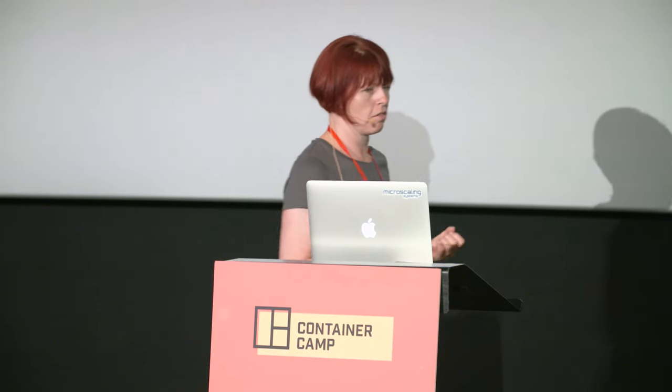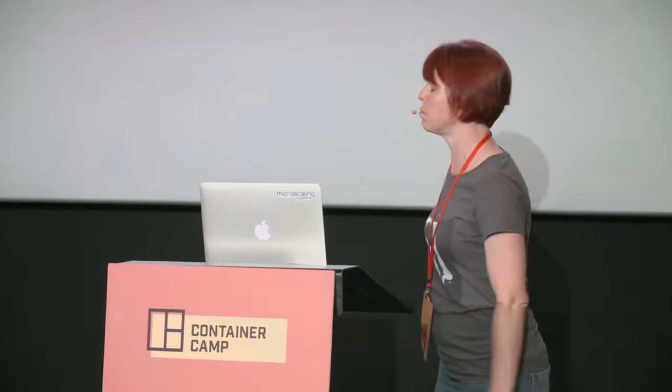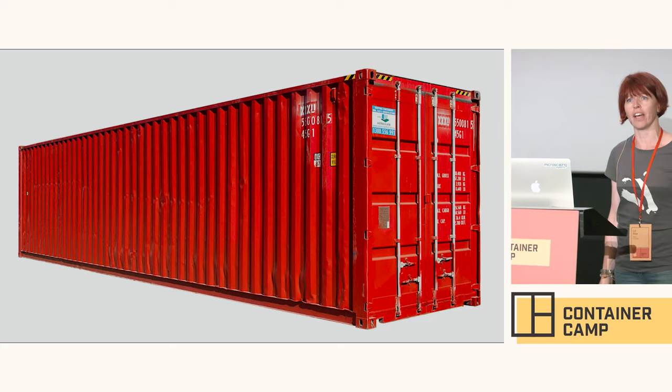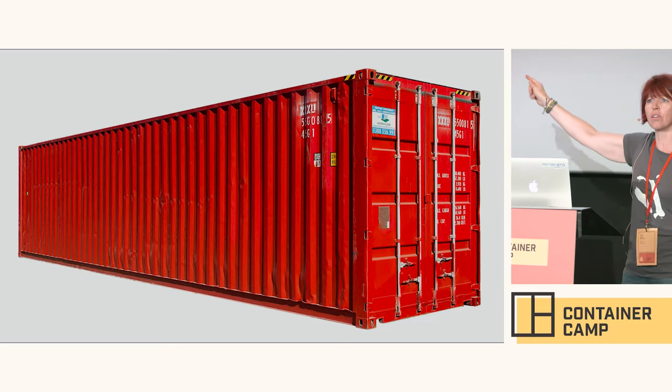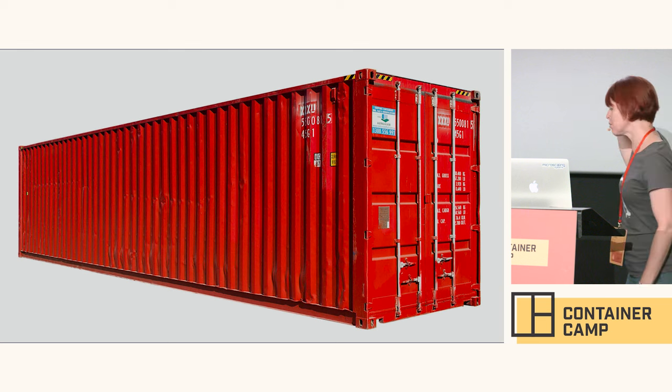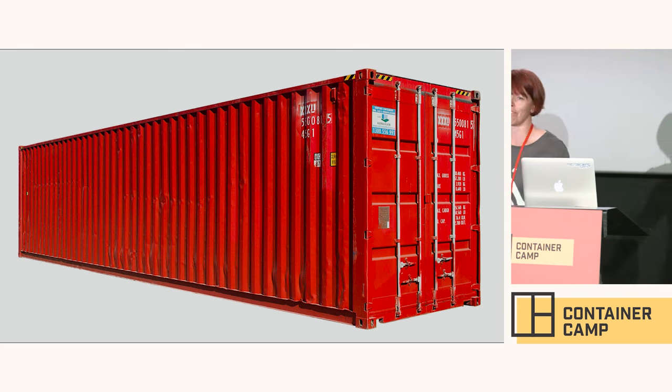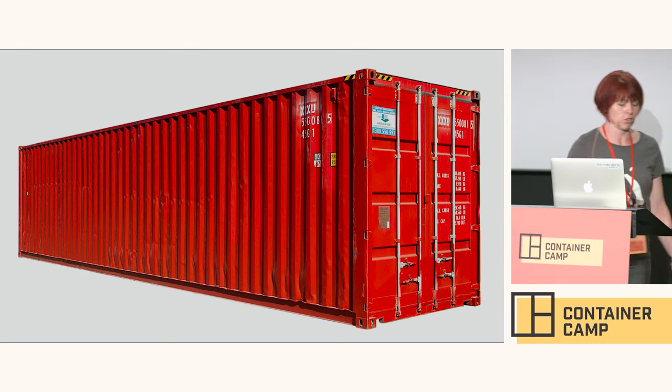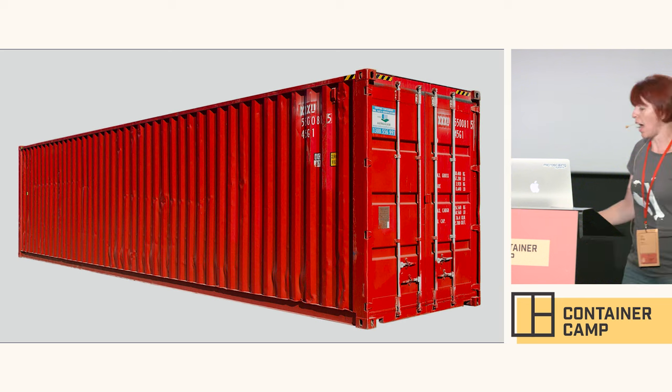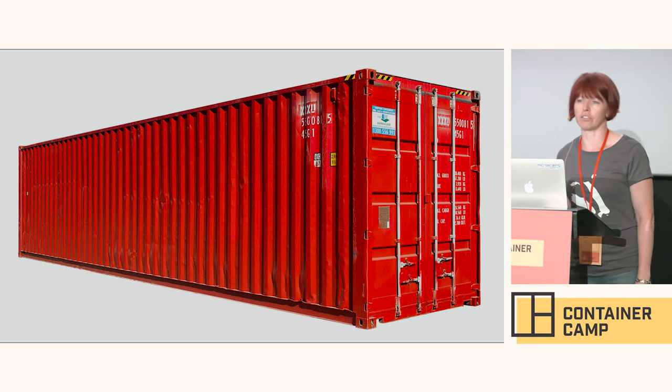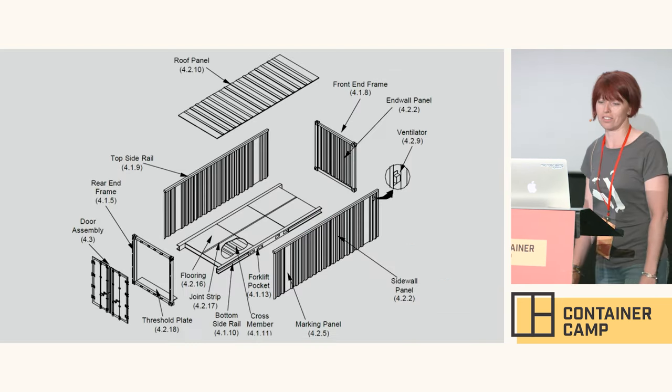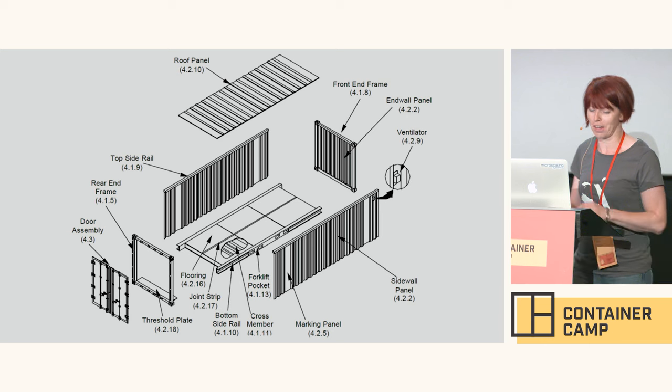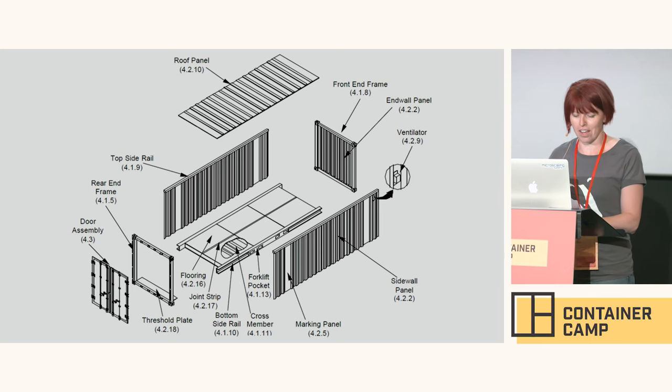Mark was talking about how containers put together an illusion for the code that's executing in them that they're operating in their own environment. What we're going to do this afternoon is see how that illusion is put together. I haven't seen a single one of those container ship pictures yet, and I thought it was the law. We are about to take one of those apart and see what it's really made of.